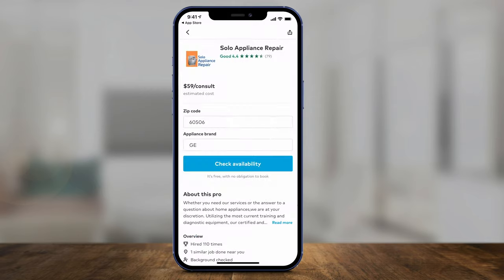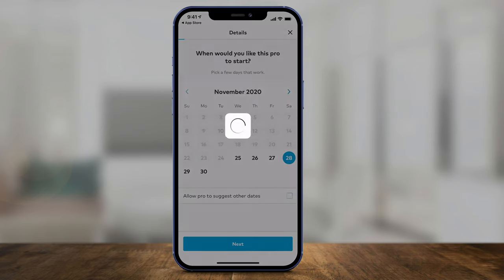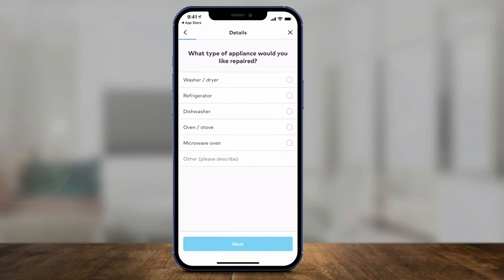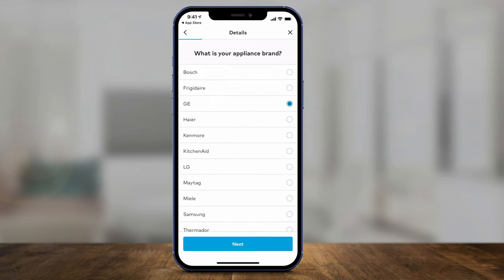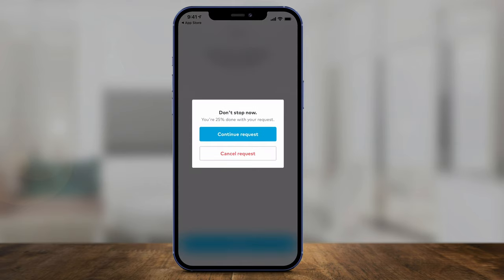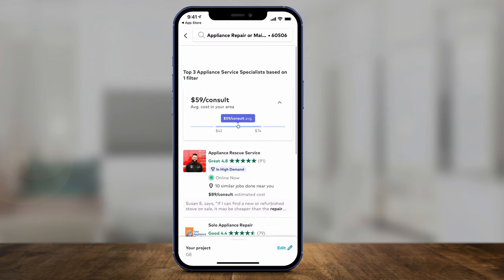I'll select that person and press 'Check Availability.' Let's see if they're available for Saturday, for example. Press next, then you can give them time frames on when you're looking to do this — any time is fine. Then you can tell them what the problem is — stove and oven — choose the brand, and get even more specific. It's going to ask you very simple questions so that person has enough information to give you a specific bid and let you know if they're available to take care of the job.